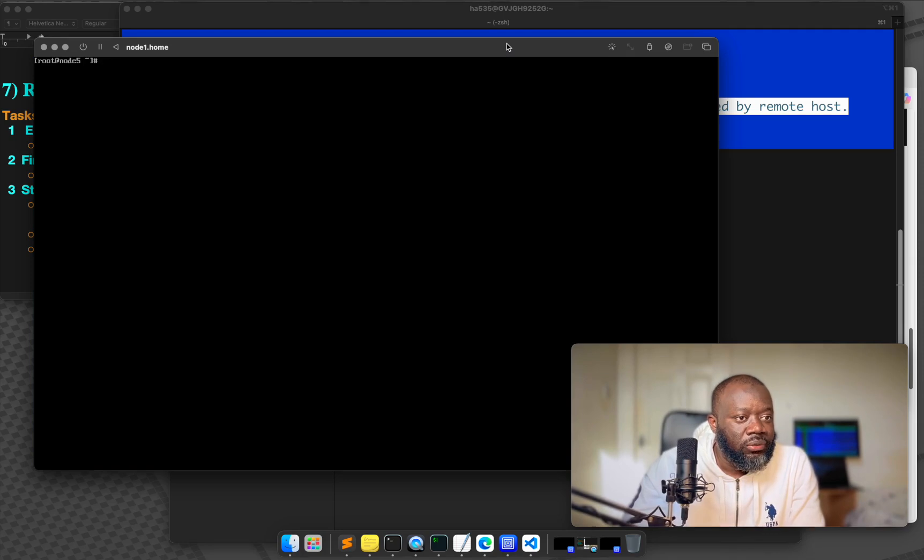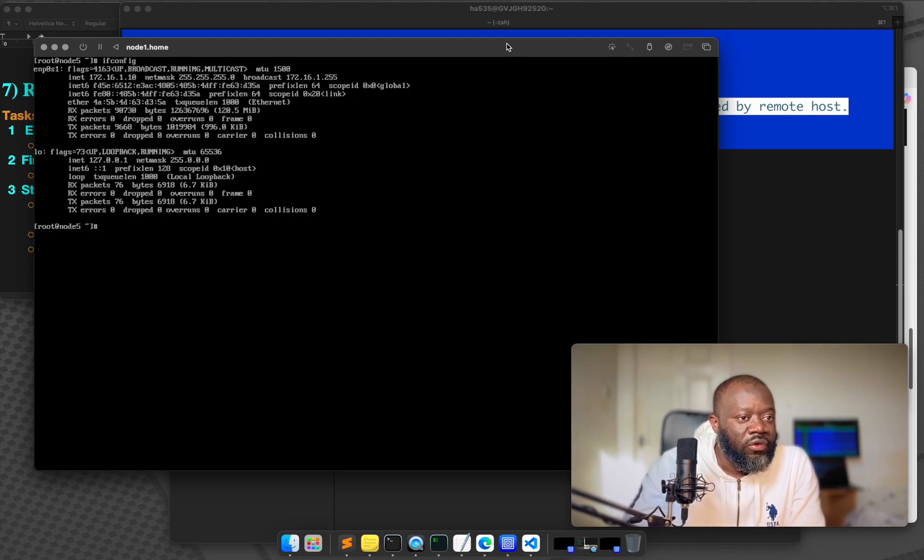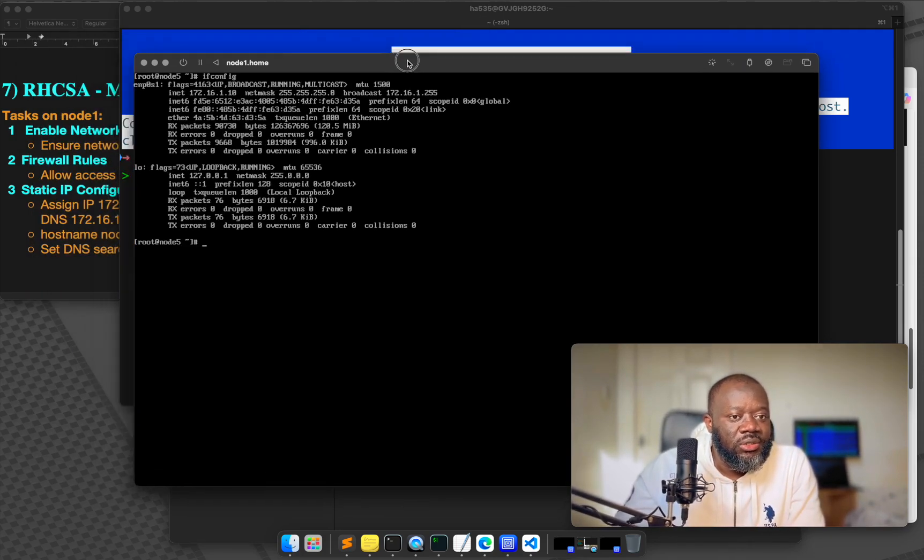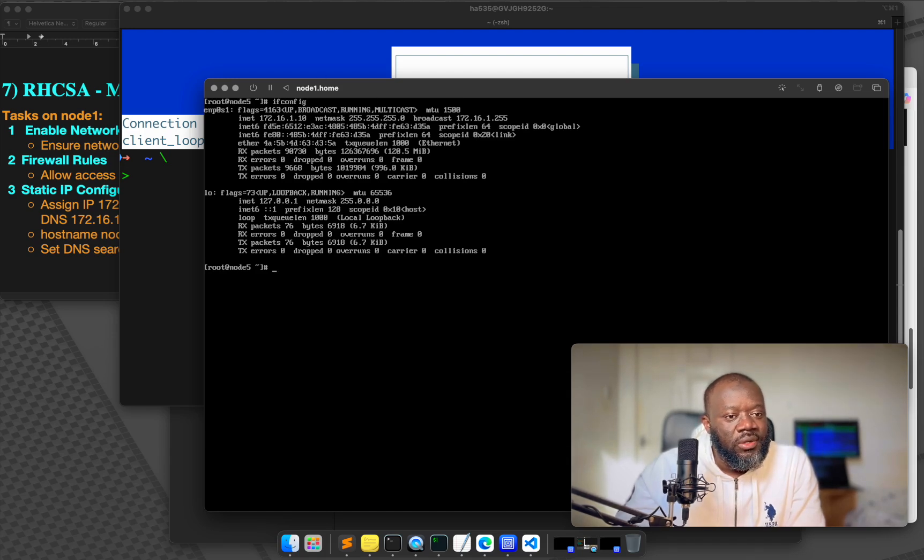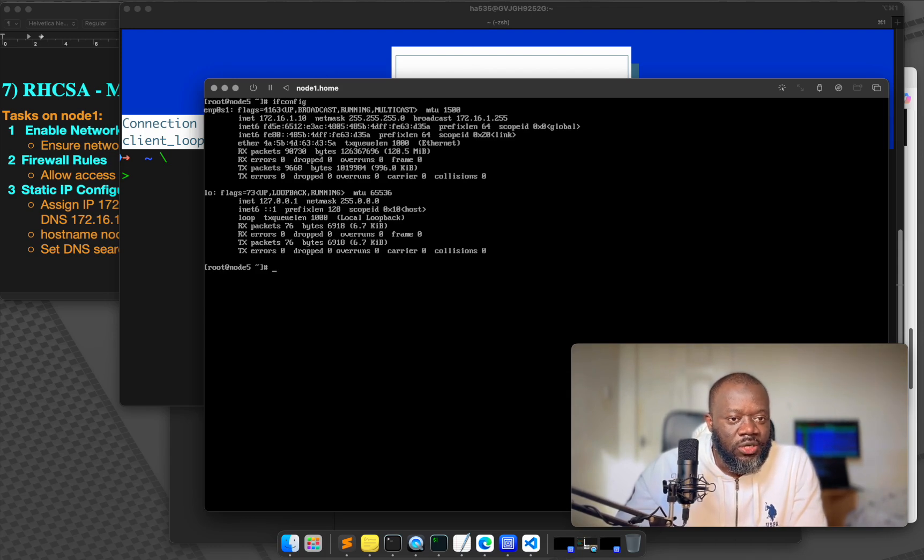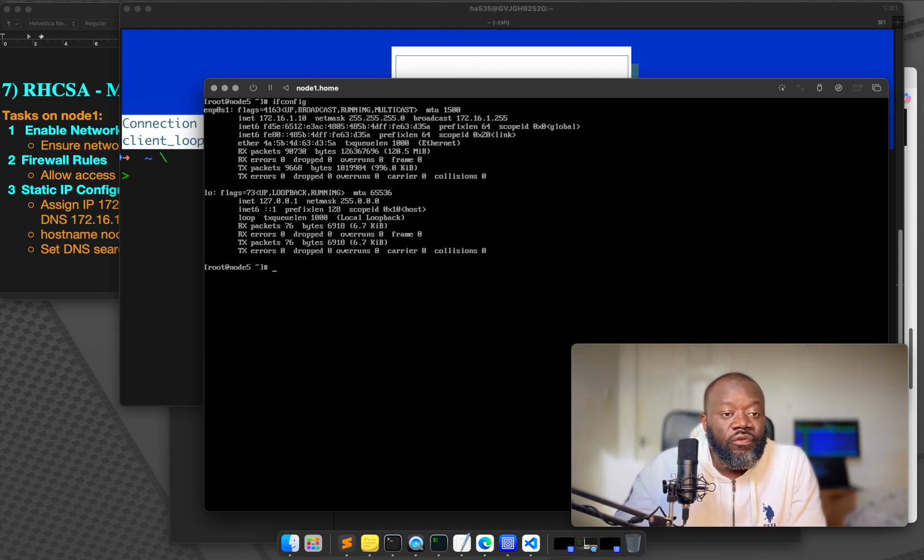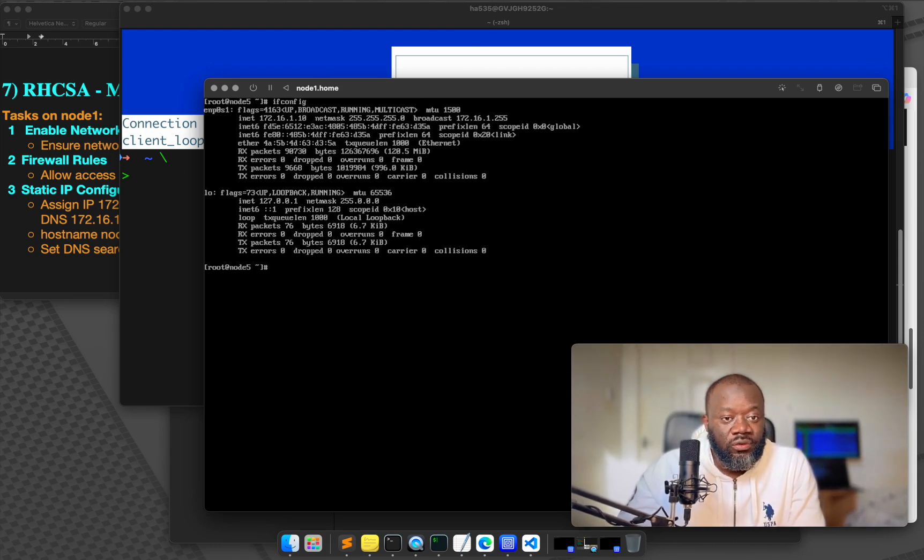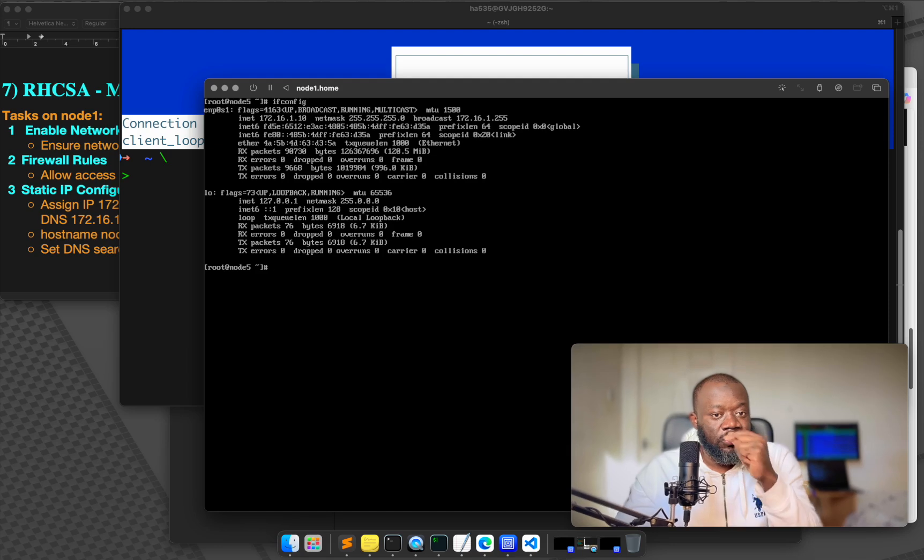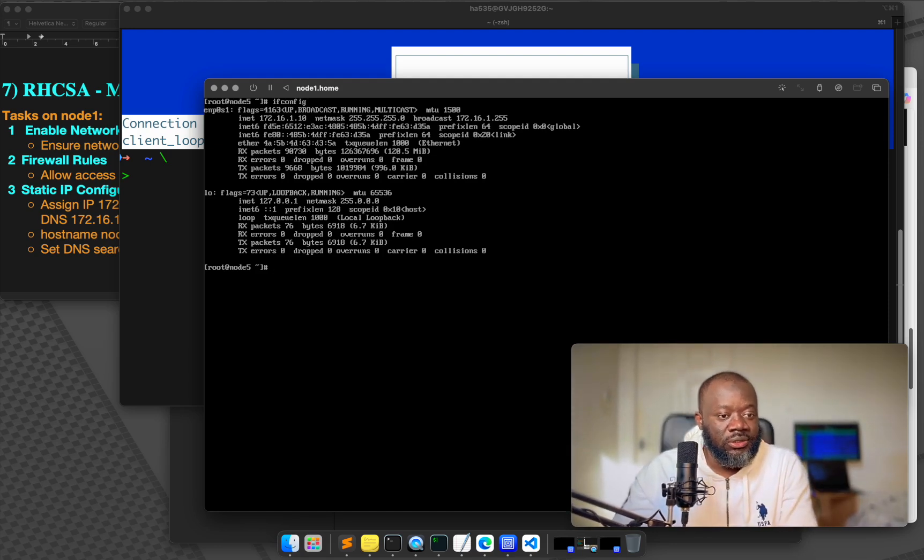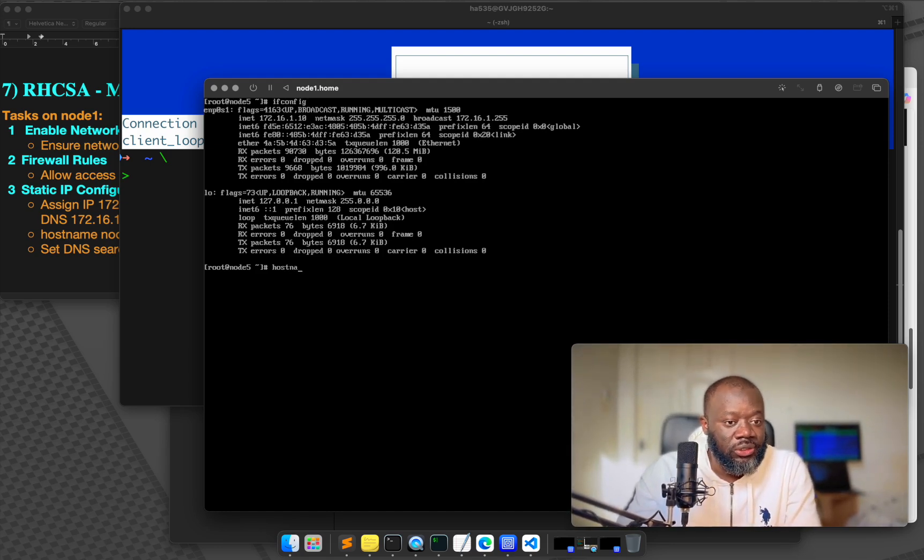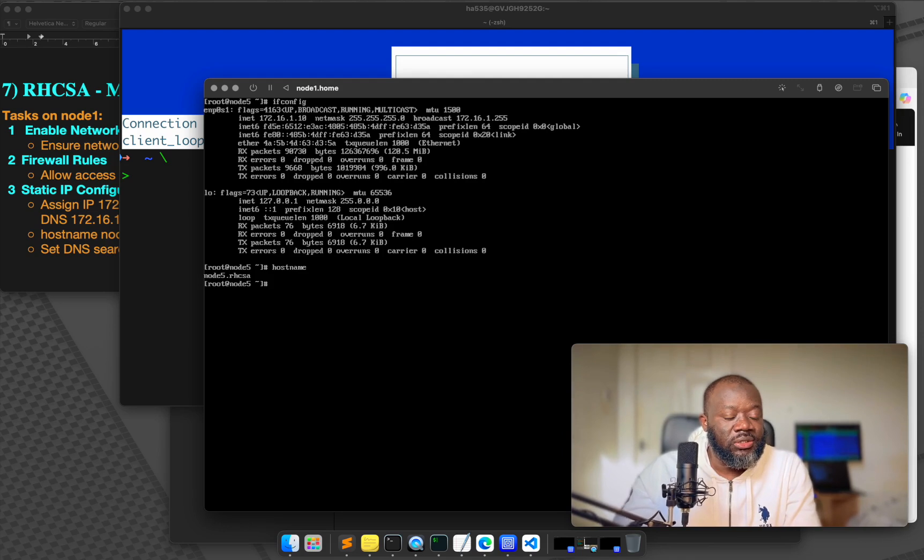Now we can do ifconfig. Yep. And that's it. That's the IP we assigned. 172.16.1.10. And the subnet mask slash 24, it's the 255.255.255.0. You're seeing then the broadcast address and hostname. We've set hostname already and that's it.